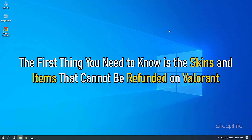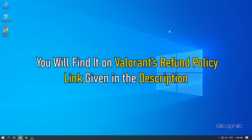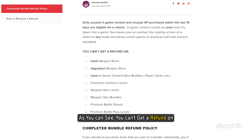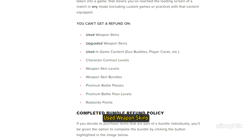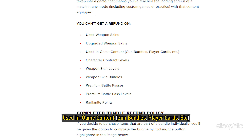The first thing you need to know is the skins and items that cannot be refunded on Valorant. You will find it on Valorant's refund policy — link given in the description. As you can see, you can't get a refund on used weapon skins, upgraded weapon skins, weapons, used in-game content like gun buddies, player cards, etc.